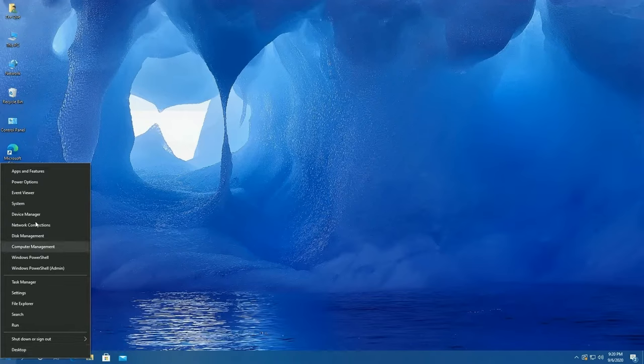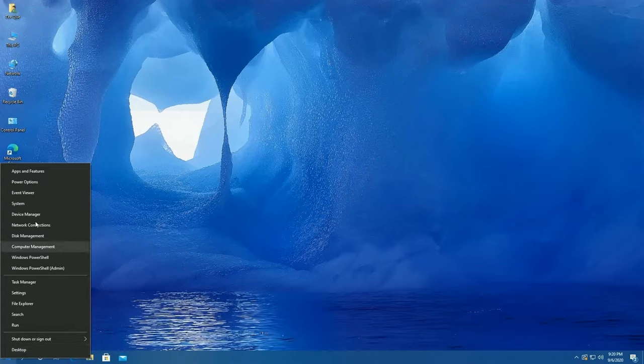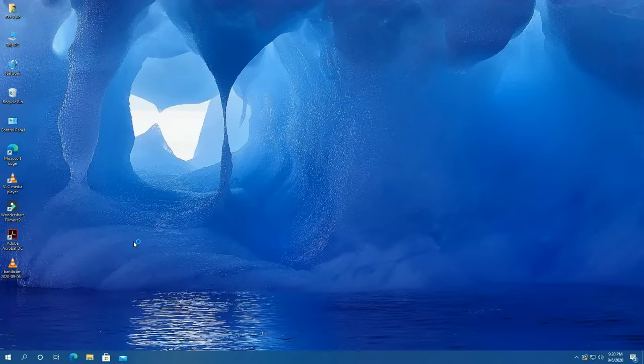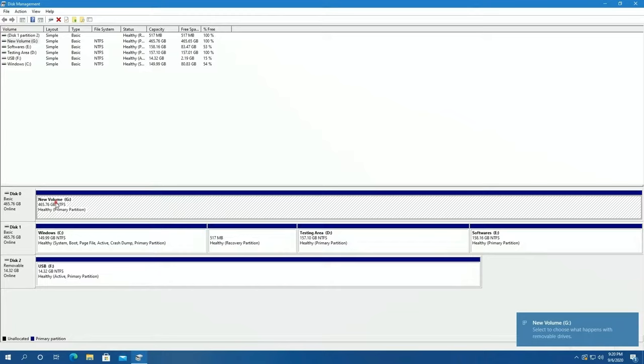First, right-click at the Windows icon on the desktop. After that, open Disk Management. Okay, I have two hard drives installed in my PC and a USB. We are going to format this hard drive with the name Drive 0.